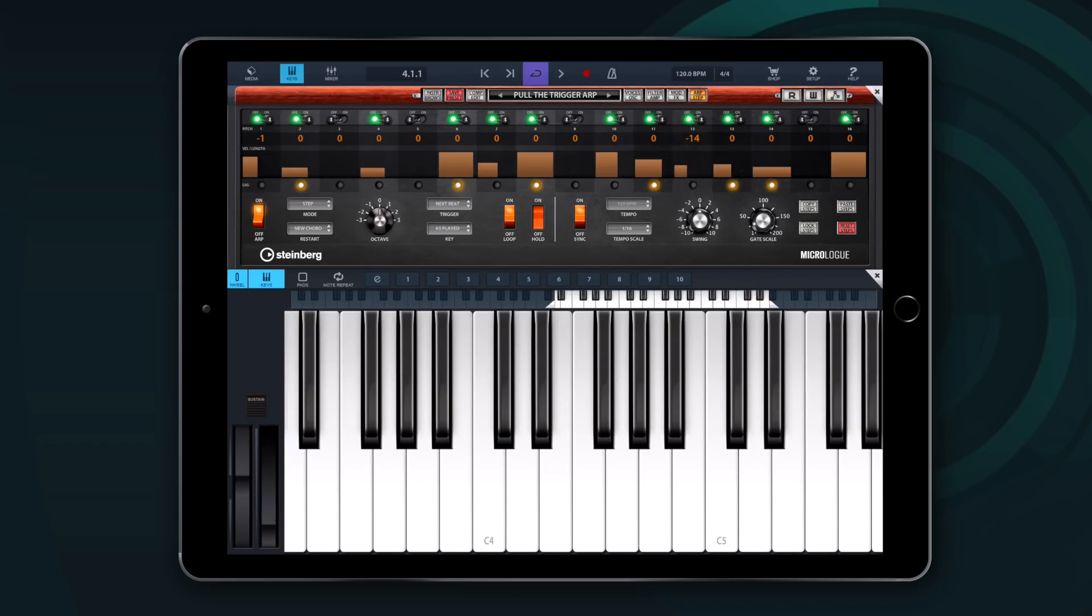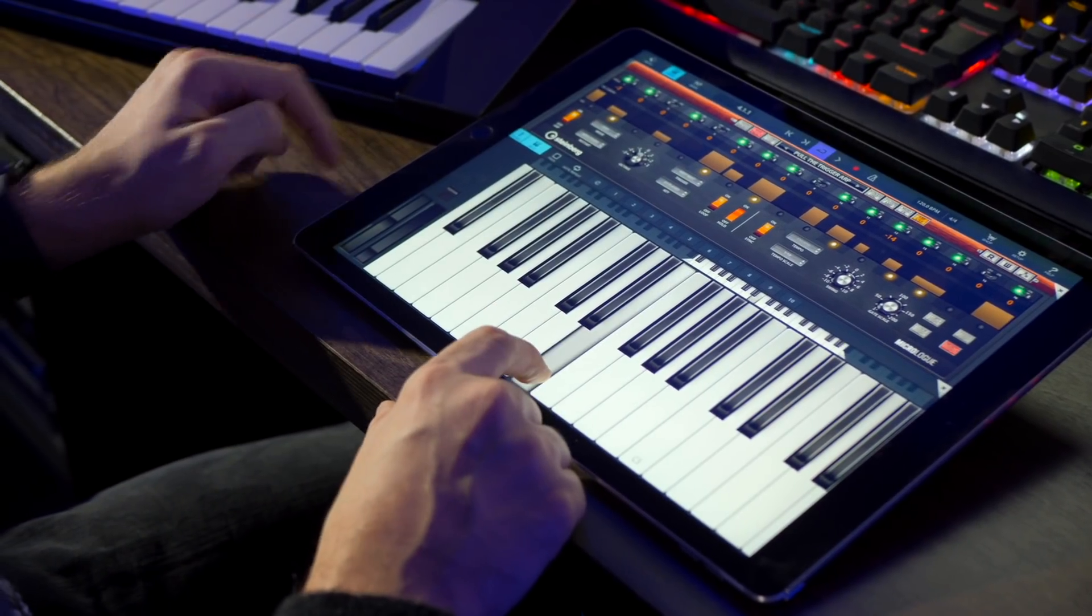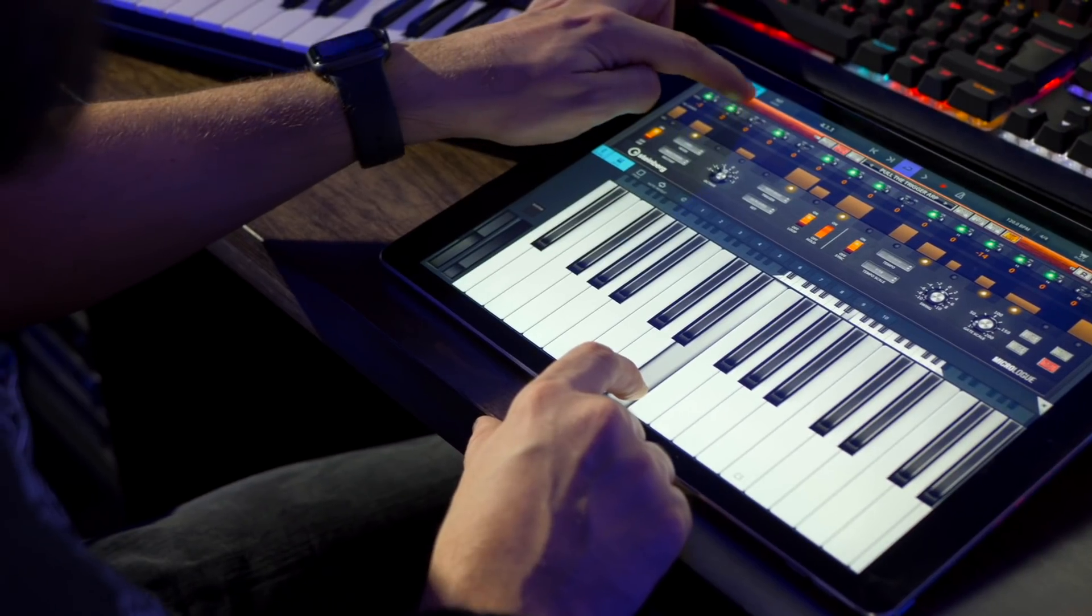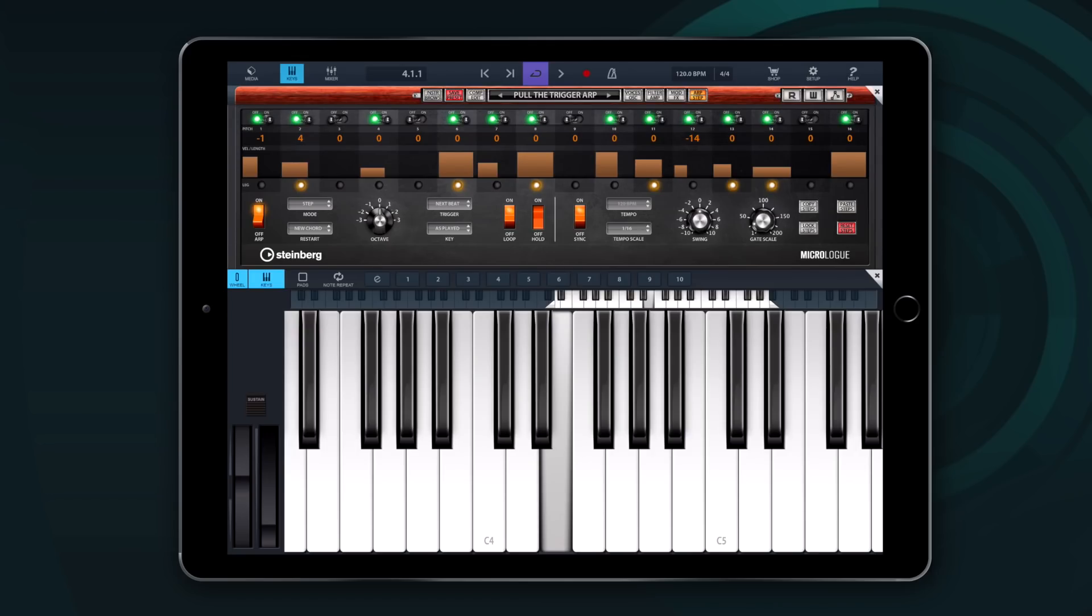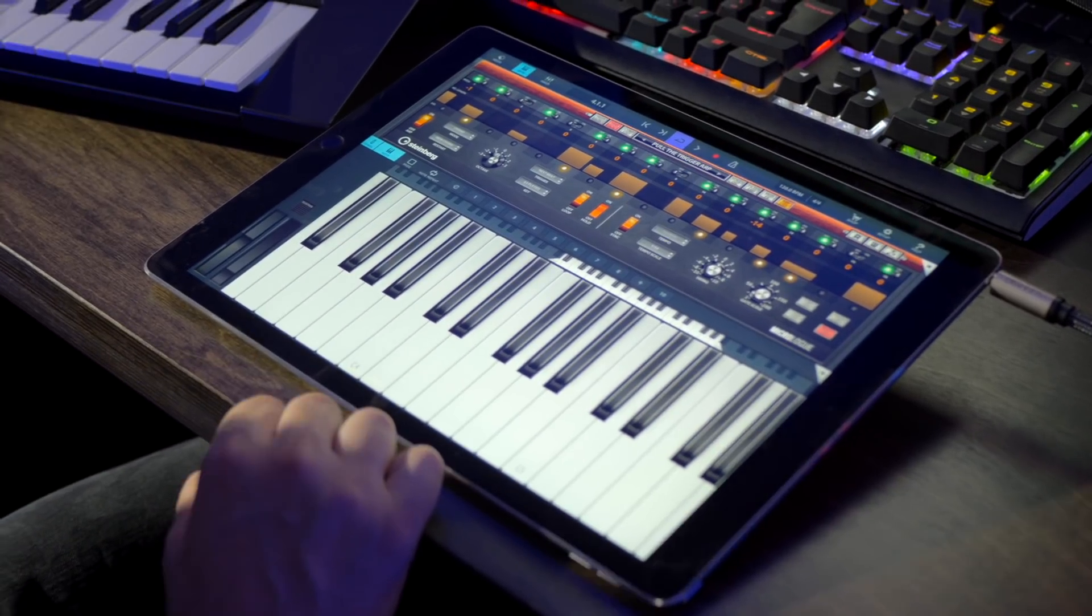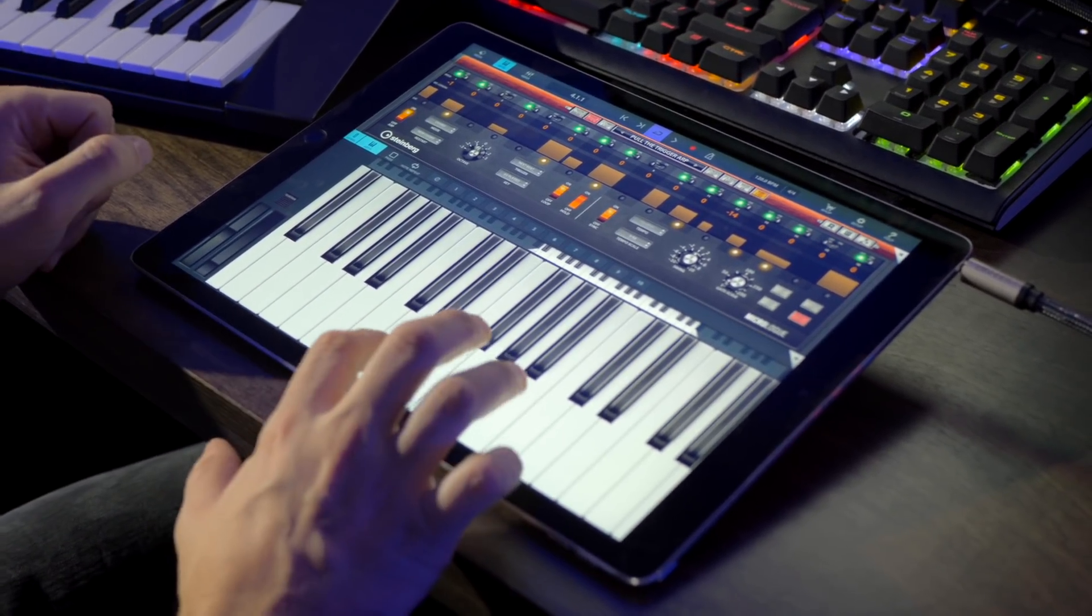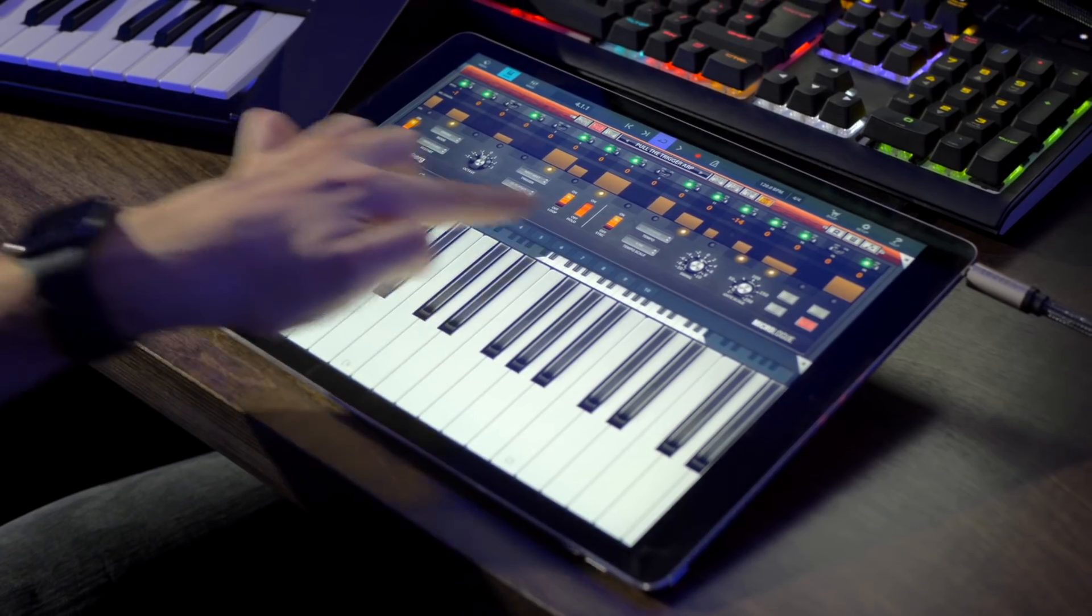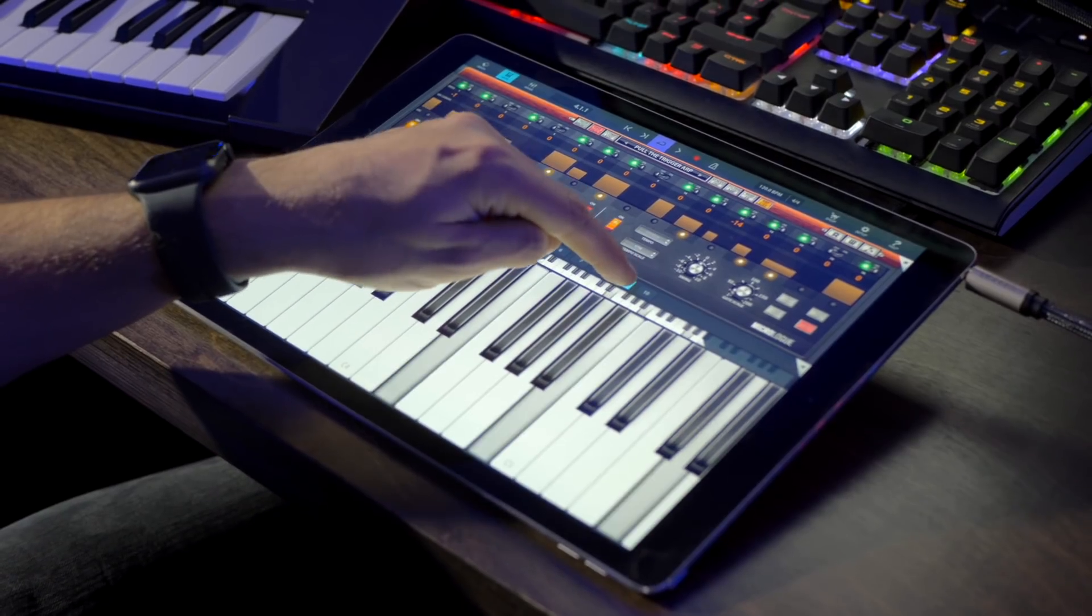We also have different modes for the arpeggiator. With step mode it basically takes into account the step sequencer right here. Then we have the chord mode that allows you to trigger chords with the arpeggiator. And of course this works with the chords right here with the chord pads.